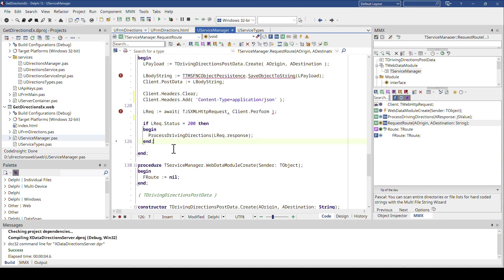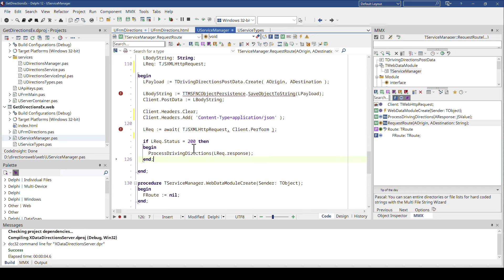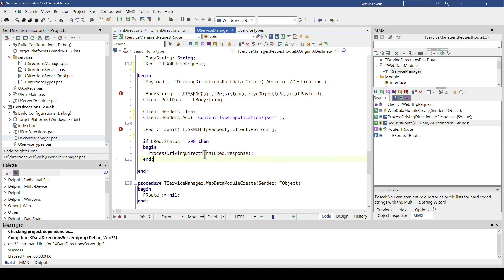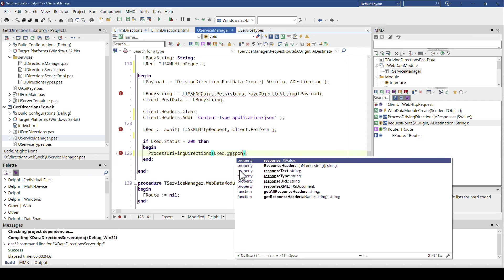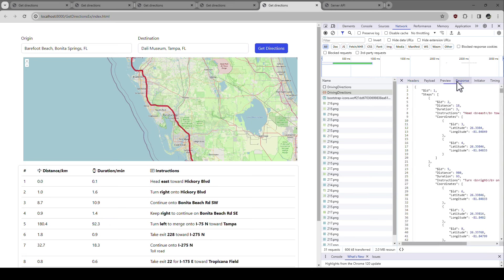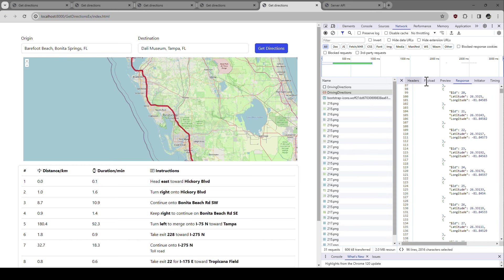At this point, you can call ProcessDrivingDirections with the response. The response, if you look here, is of type JSValue — that's the root of our JSON document. So at this point we have this response, and all of this is a JSValue. The first thing you need to do is cast this to a data type. The data type, of course, is TRoot — this is the root being returned.